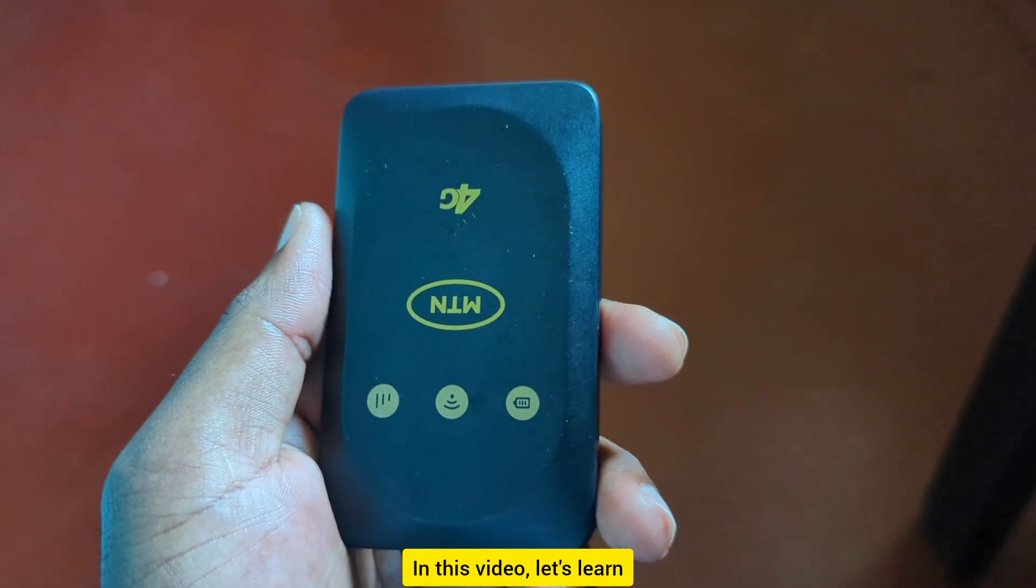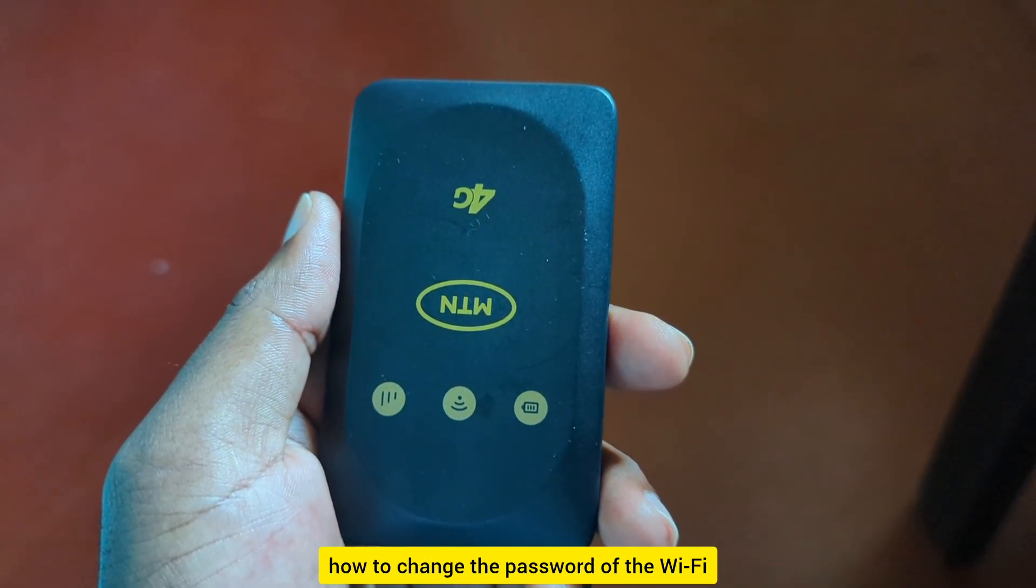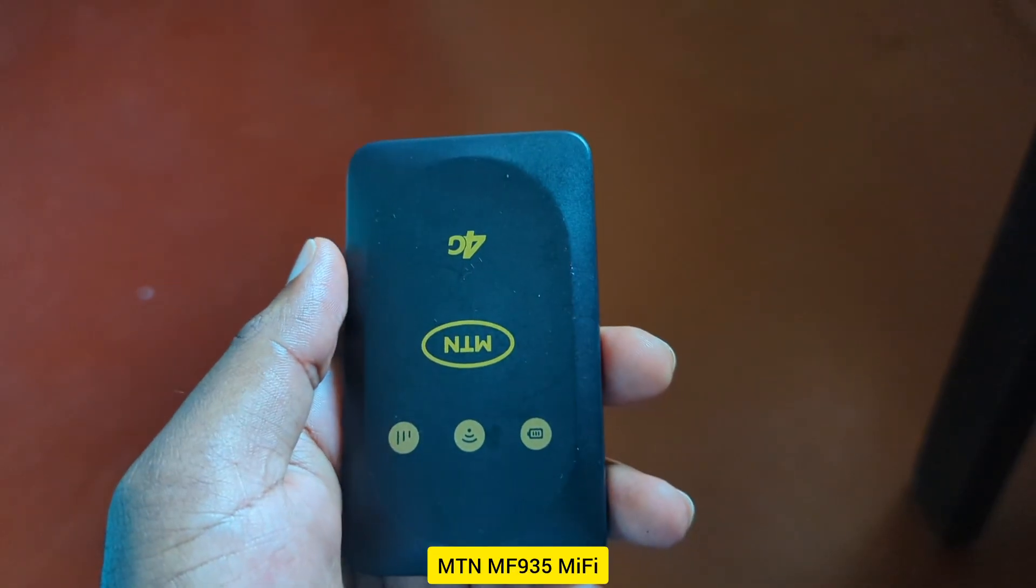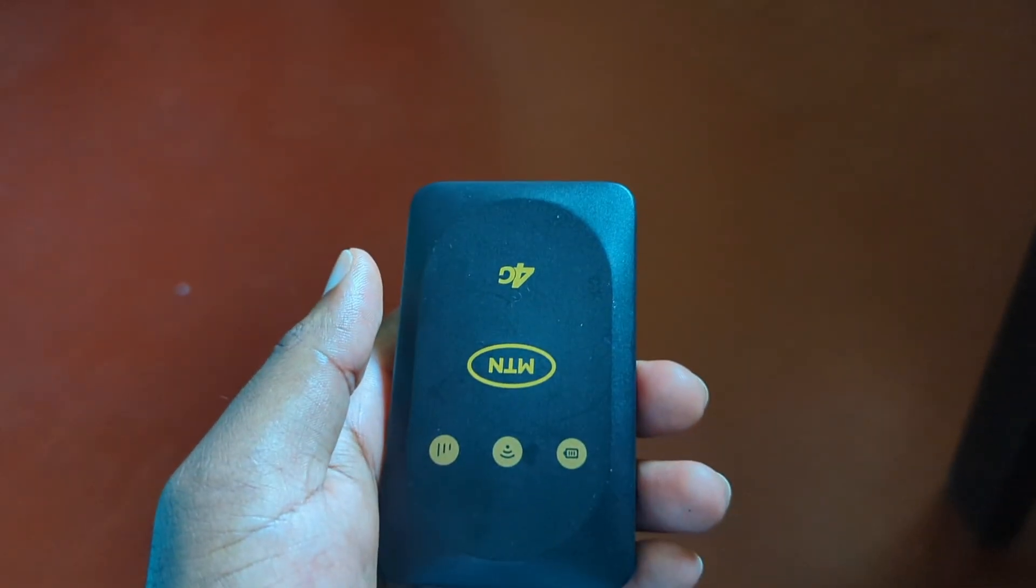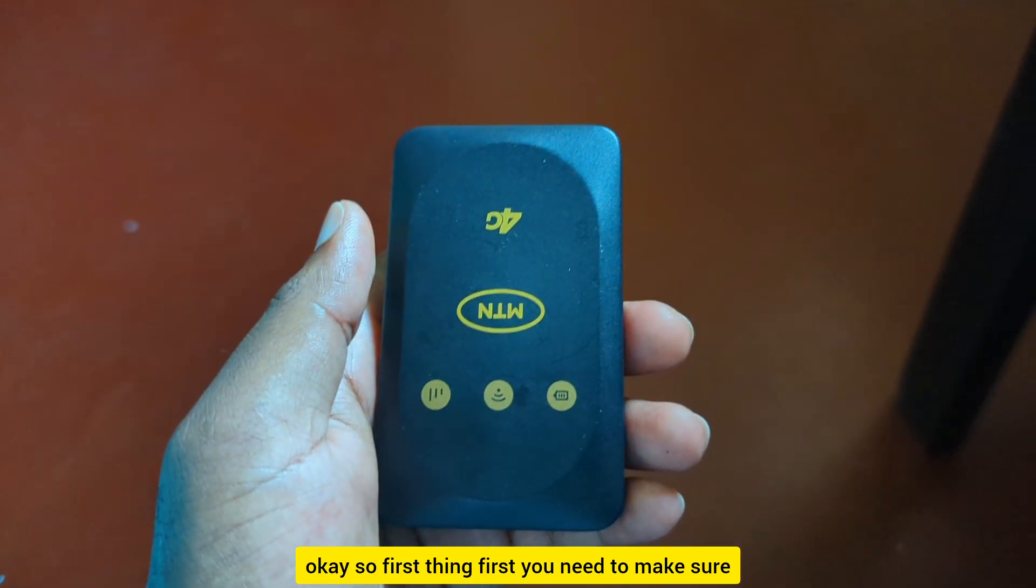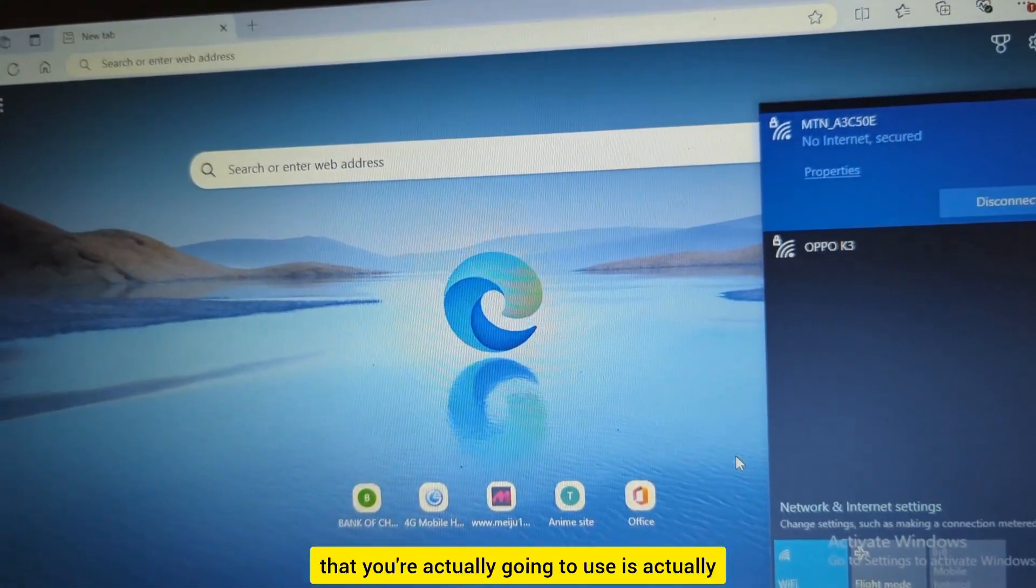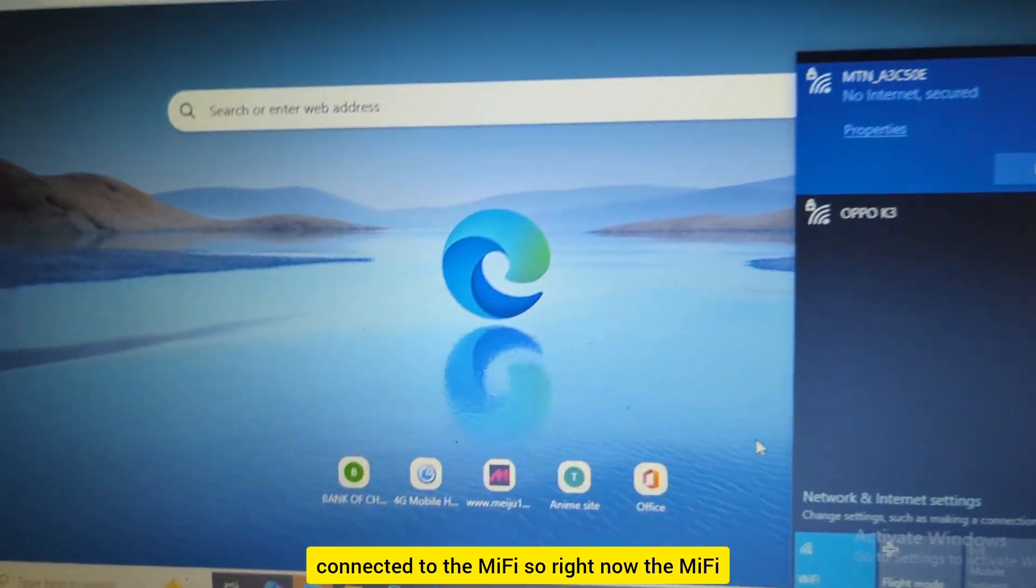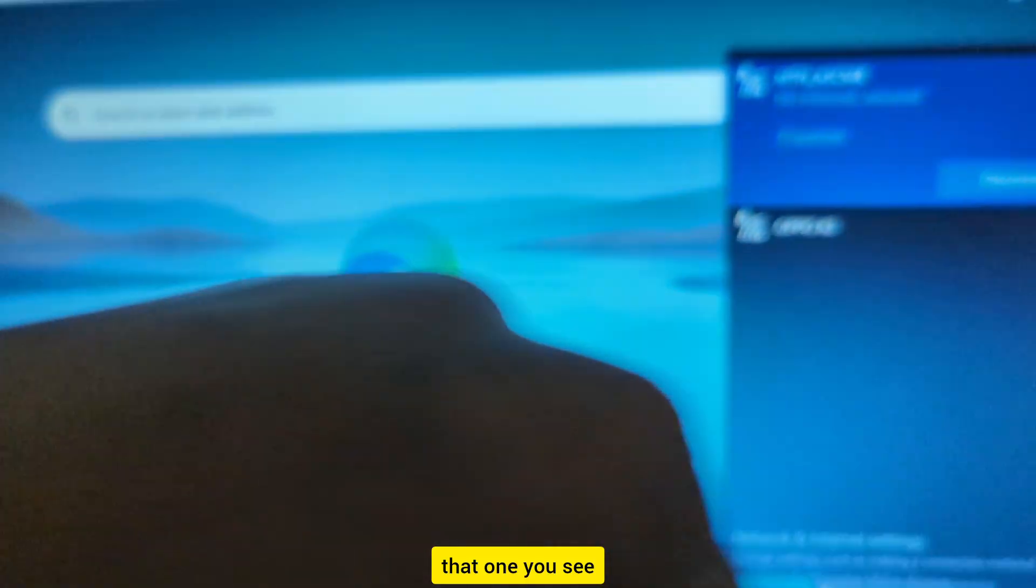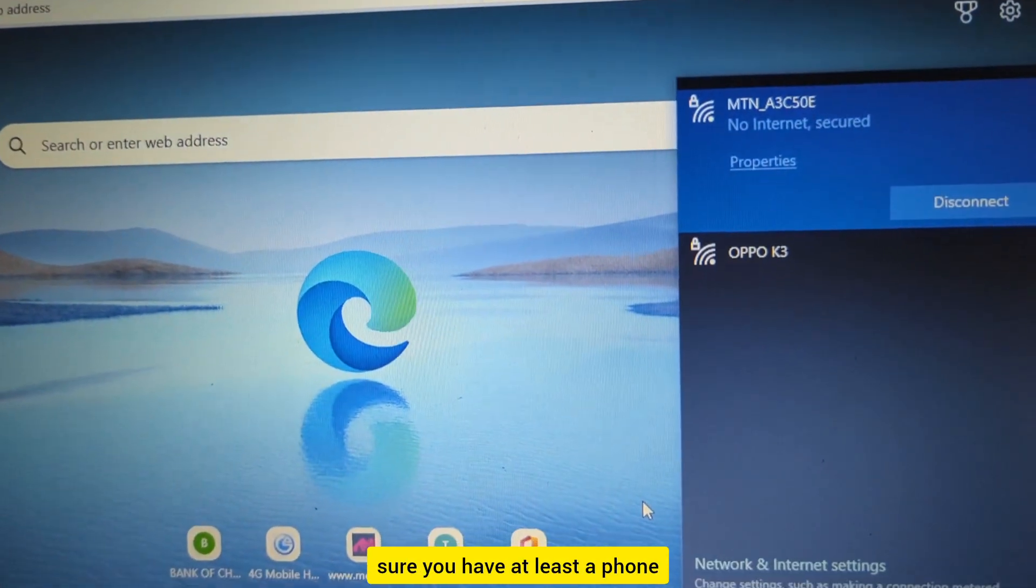In this video, let's learn how to change the password of the WiFi provided by the MTN MF935 MiFi. First thing first, you need to make sure that the phone or computer that you're actually going to use is connected to the MiFi. So right now the MiFi is providing this WiFi network known as MTN. That's the one I'm connected to, so make sure you have at least a phone or computer connected to the WiFi network provided by the MiFi.